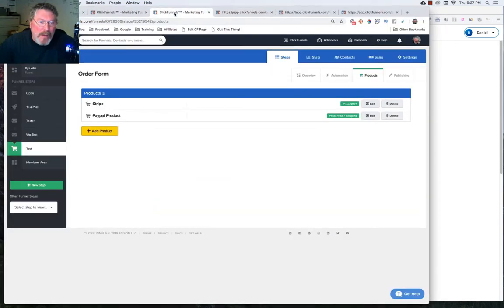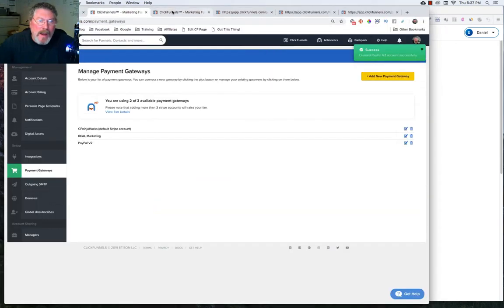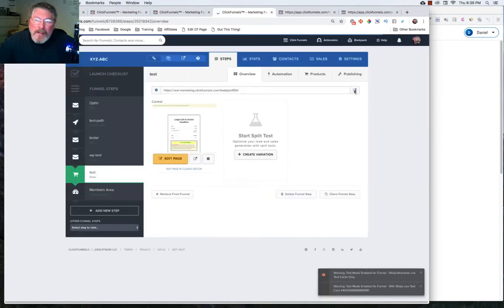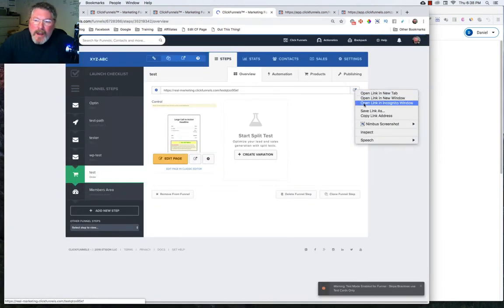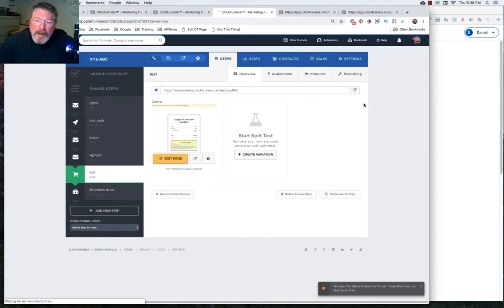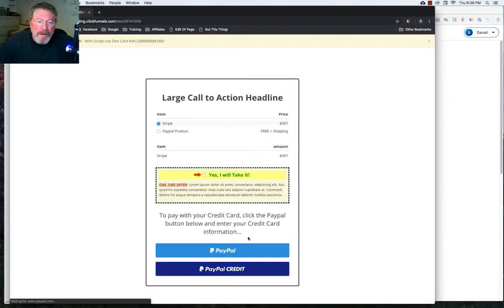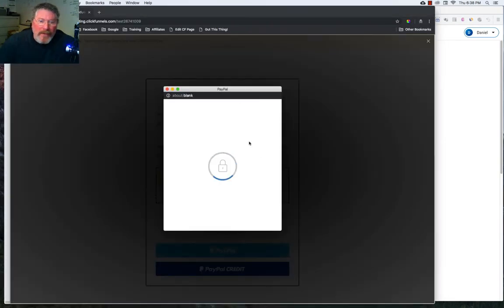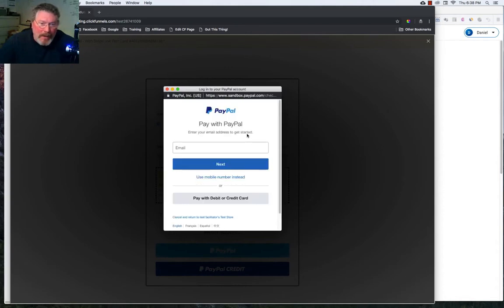How to properly go in and test this is we want to go back into the funnel step itself. And this little box over here, we want to right click and click open link in incognito window. So we will click on PayPal. And now after a few seconds, the page will show up properly.